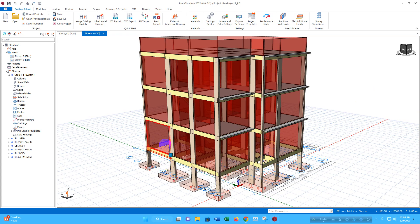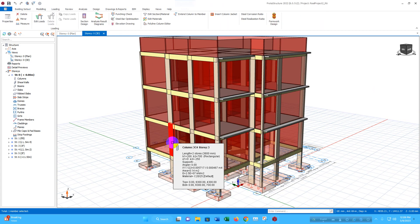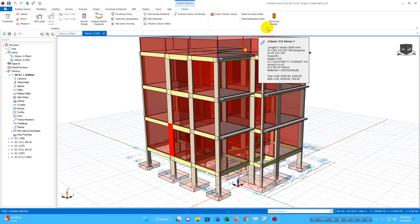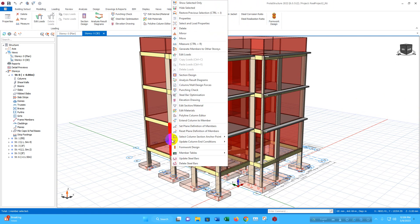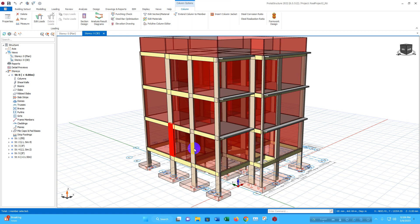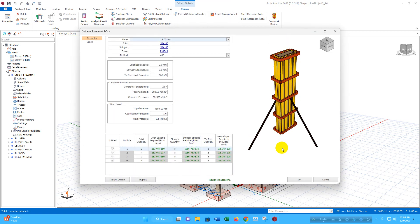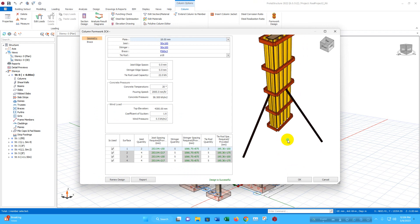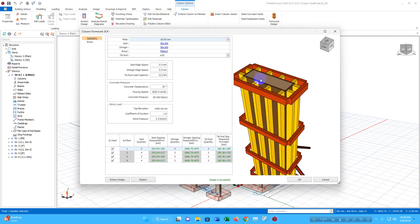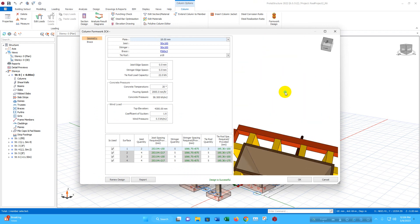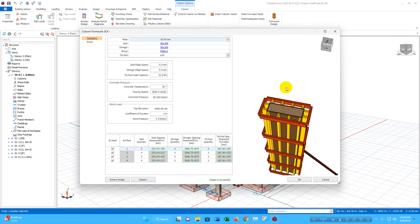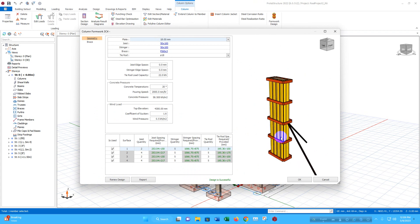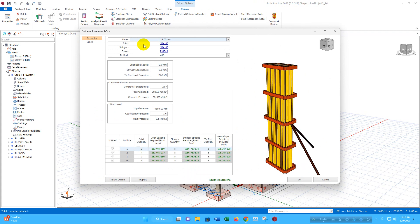First, I can go for column formwork design. Here I have selected the column. Here also we are getting the option for formwork design. Or if we right click, here we will get formwork design. Click on this. Here according to the size of the column, the formwork has been generated automatically.